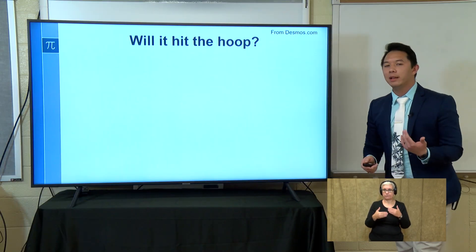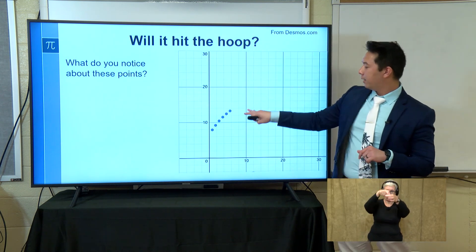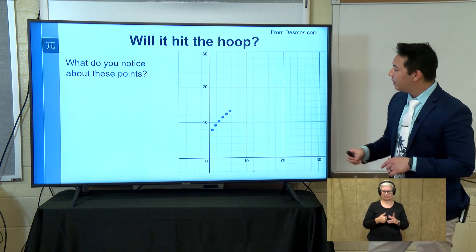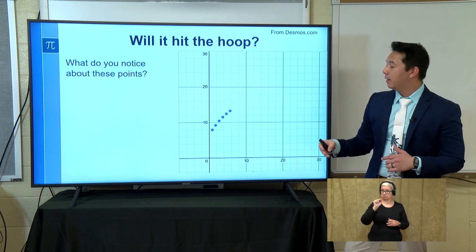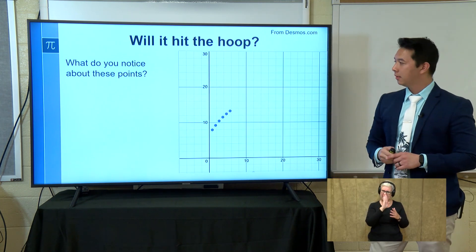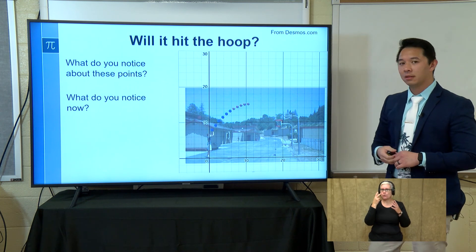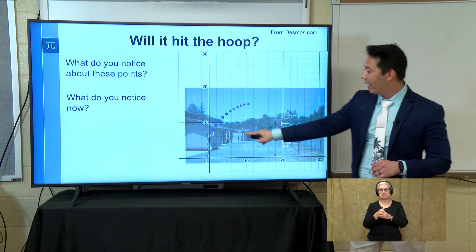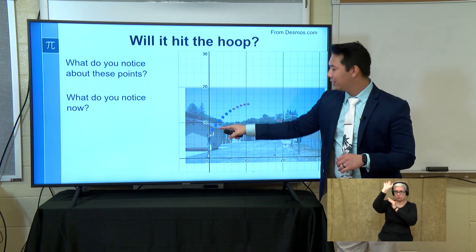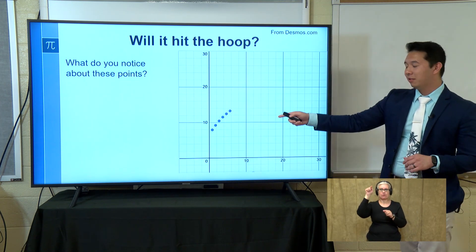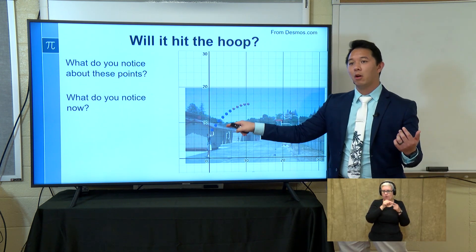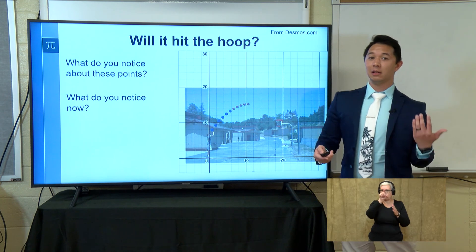As we transition into our next task, this one comes from Desmos and it's titled Will It Hit the Hoop. Take a look at this graph with these points and think about what you notice. You might say there are six points that kind of line up in a straight line. But here I'm giving you a little more context: we've got a basketball hoop and a guy shooting a basketball. Think about what those six points now represent — each one shows the path that the ball is traveling.